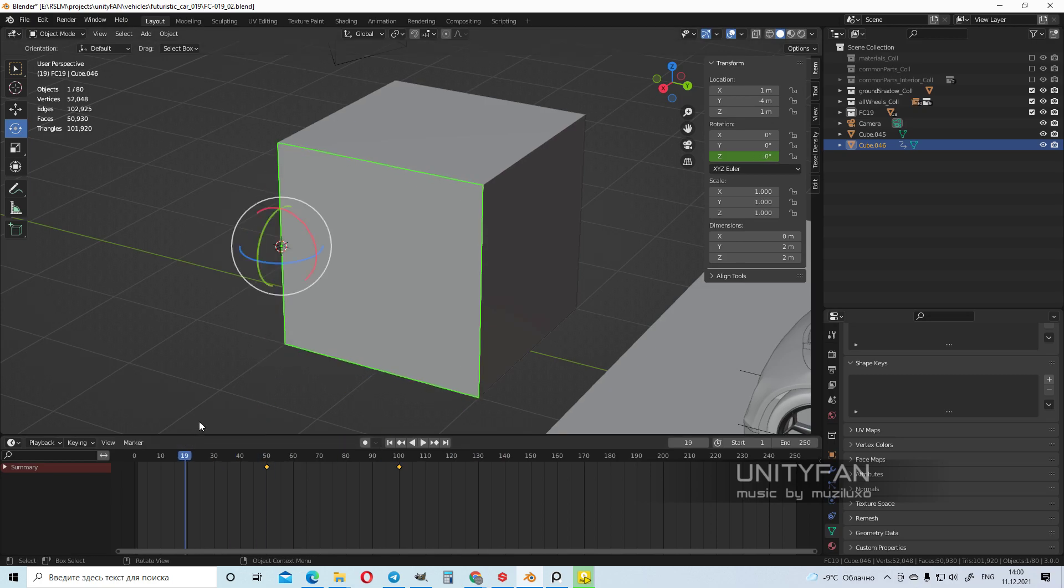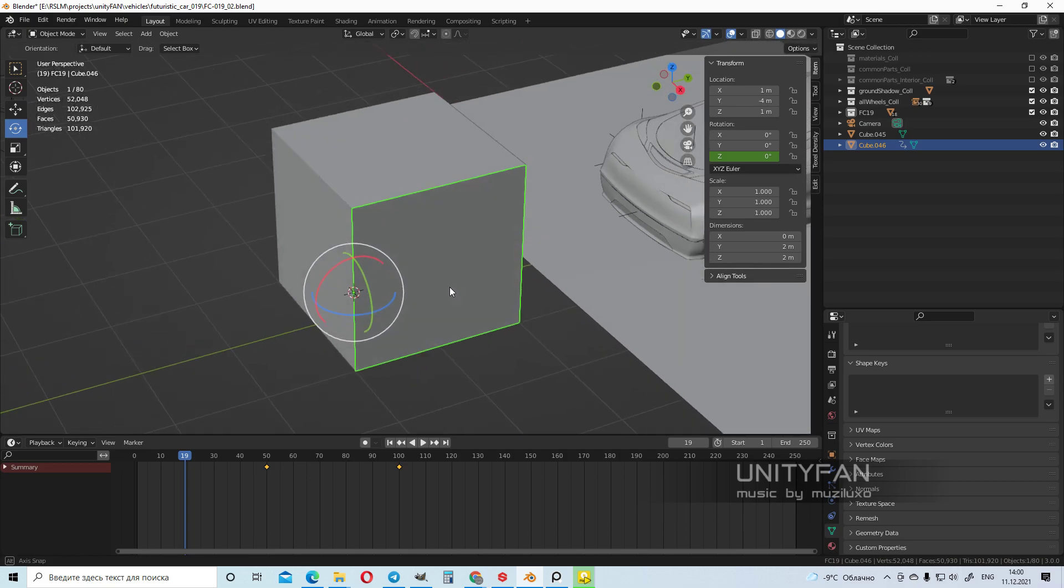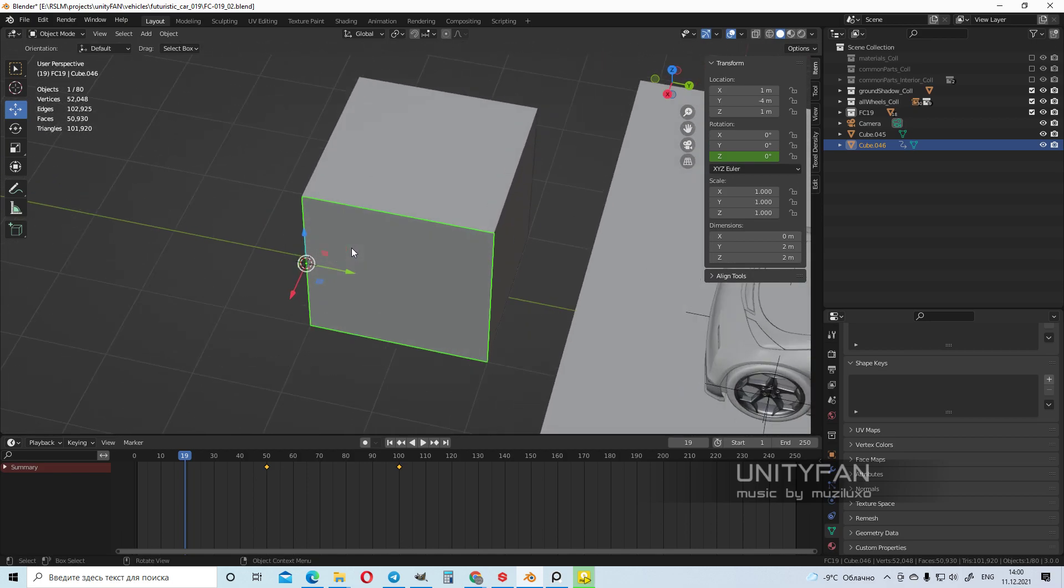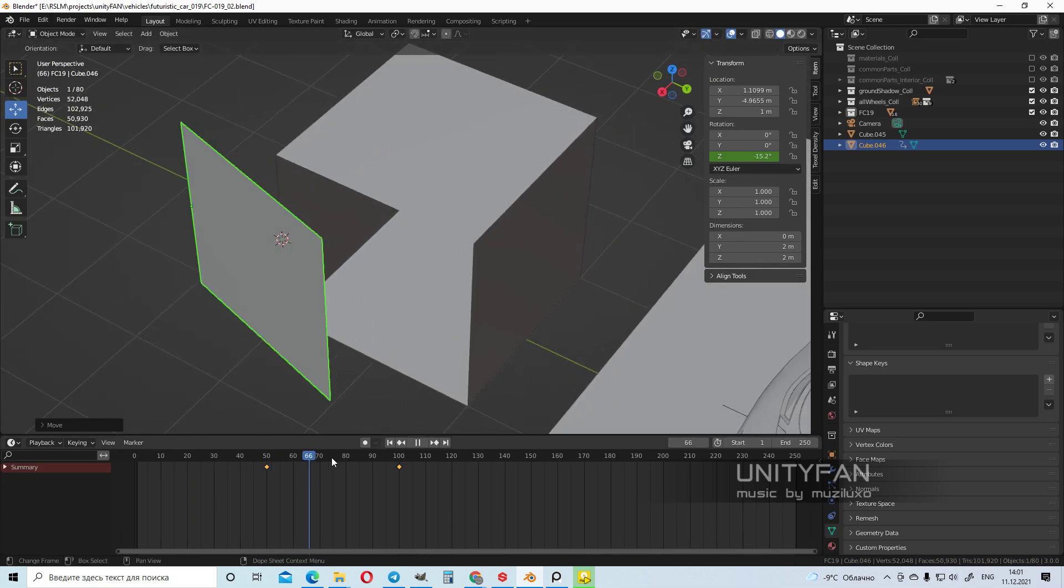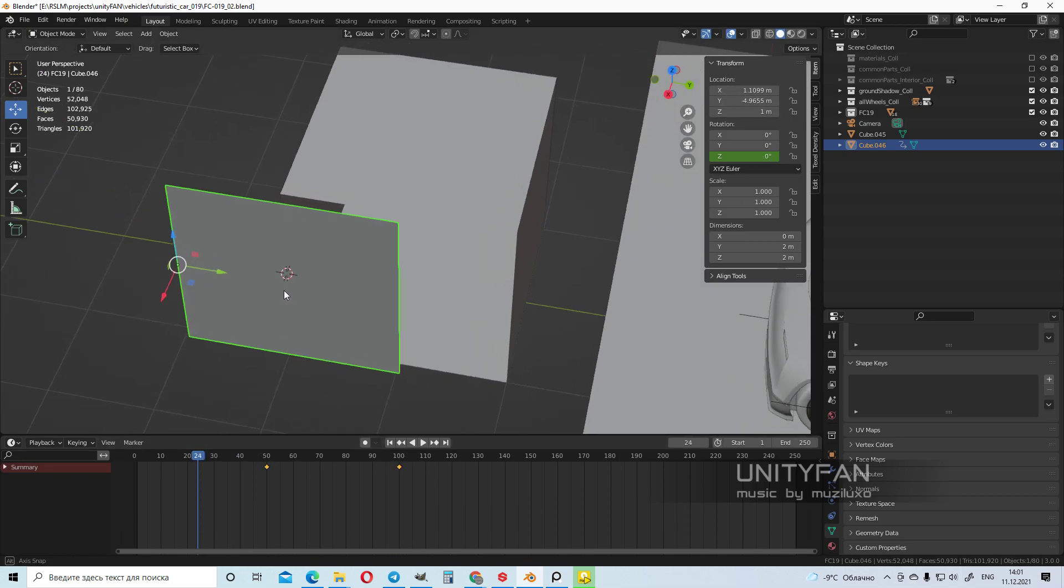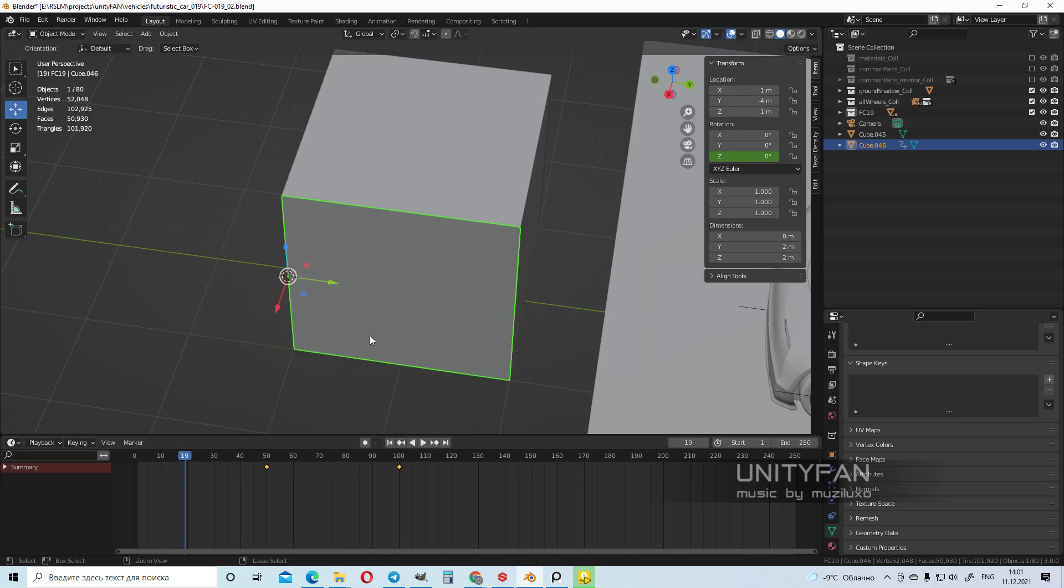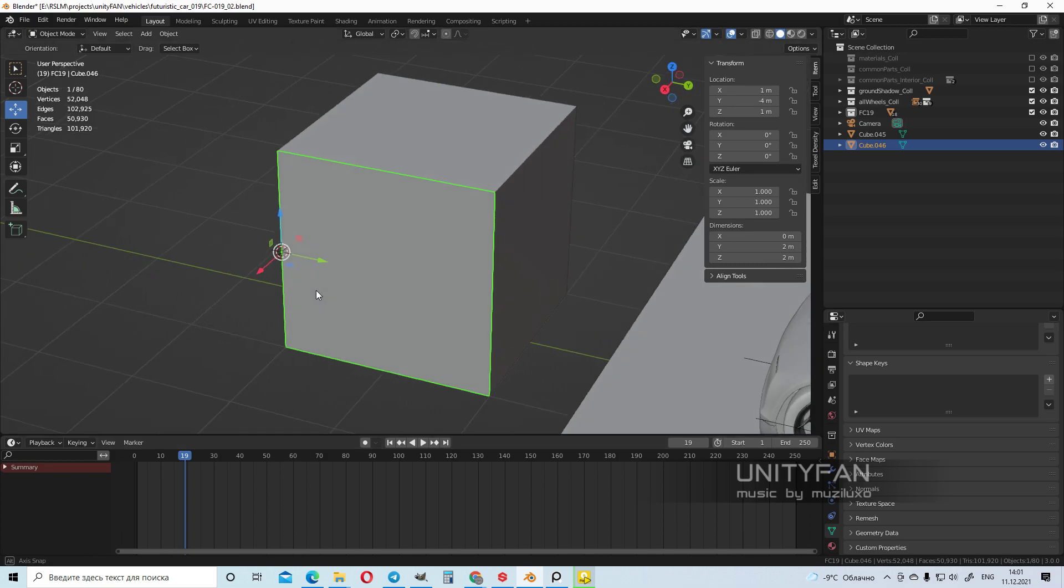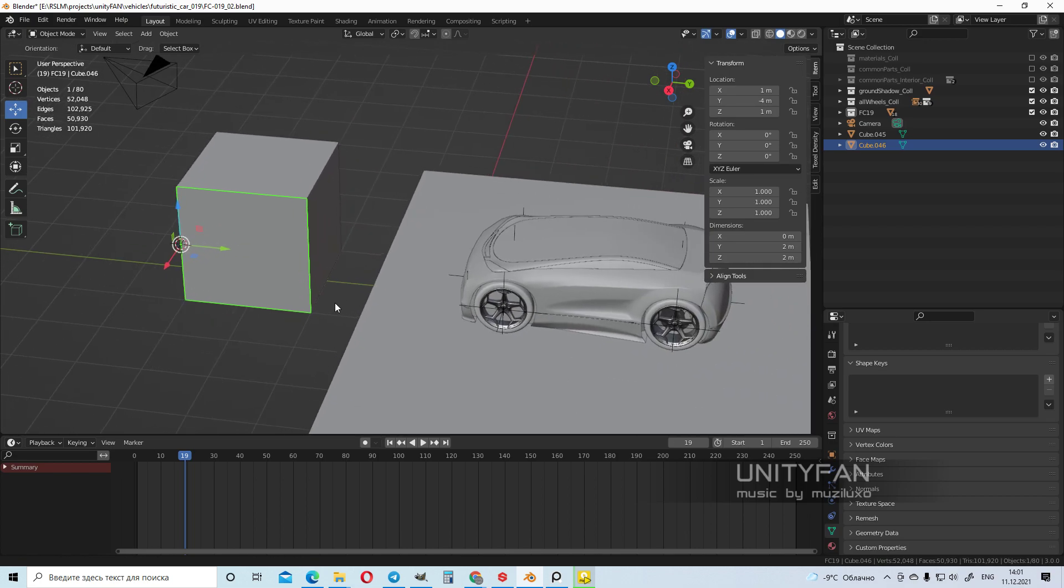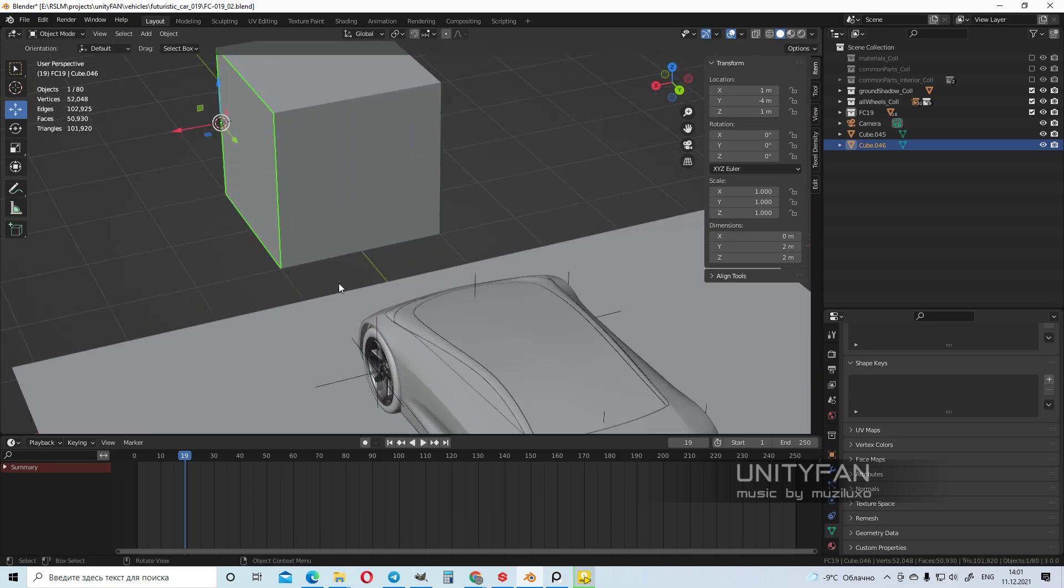But personally I use empties. I prefer to use empties because, for example, if I wanted to change slightly the position of the hinge, it's working because the location position is not animated. Well it could work this way too, but my personal preference is to use empty because empty is good if you have a different situation.